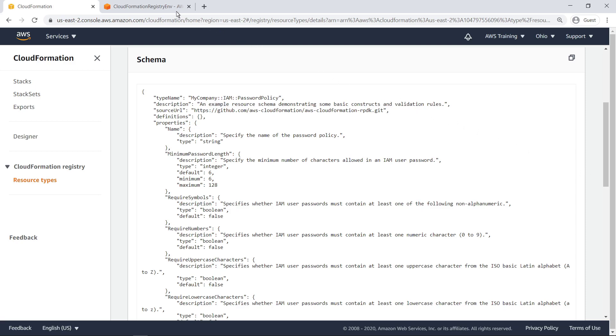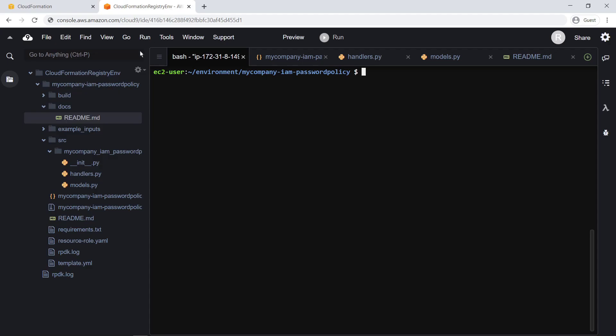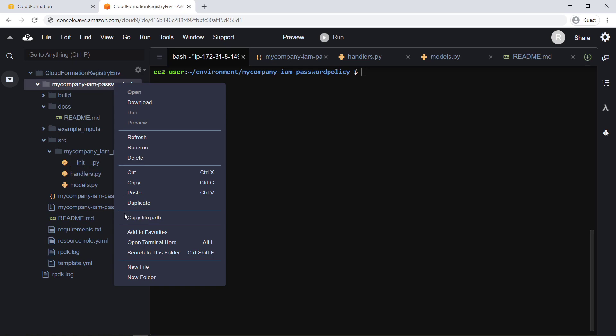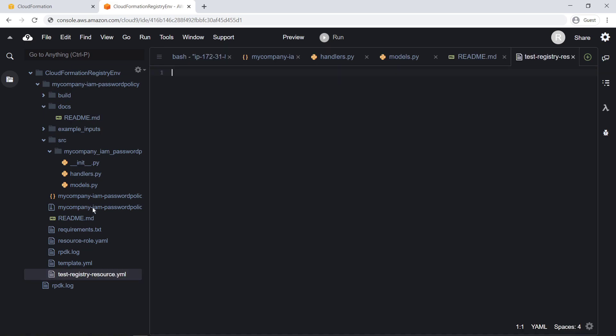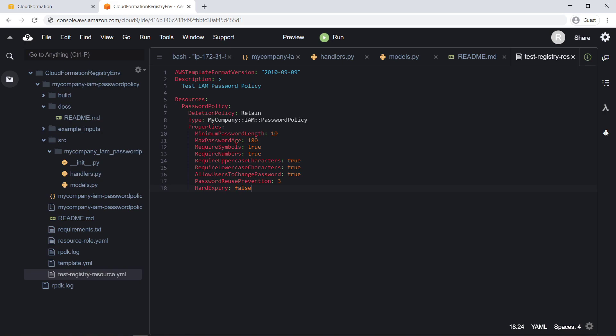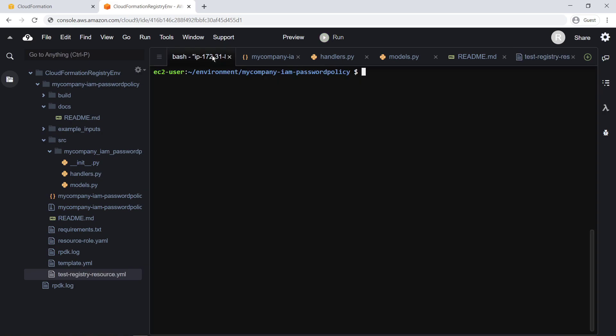Next, let's create a simple CloudFormation template that utilizes our new resource. Next, let's copy our CloudFormation template to an Amazon Simple Storage Service or Amazon S3 bucket and deploy it.